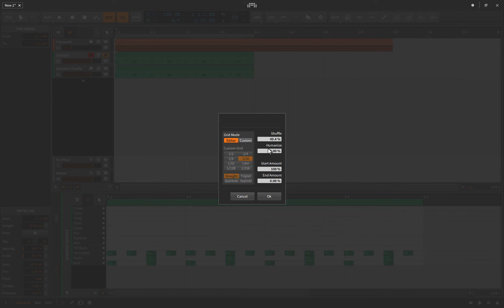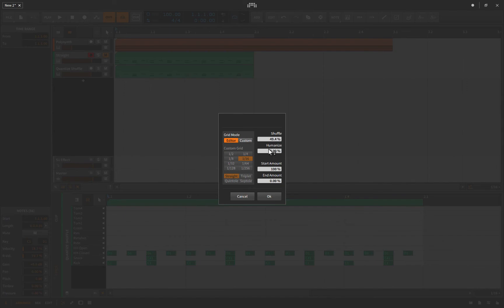Humanize is also there. It alters the timing and velocity of each note to make it sound more human — when a human plays a hi-hat it's not perfectly on the beat at the same intensity each time. That's different from shuffle: shuffle consistently moves every other beat, while humanize just puts notes slightly off the grid along with varying the velocity.